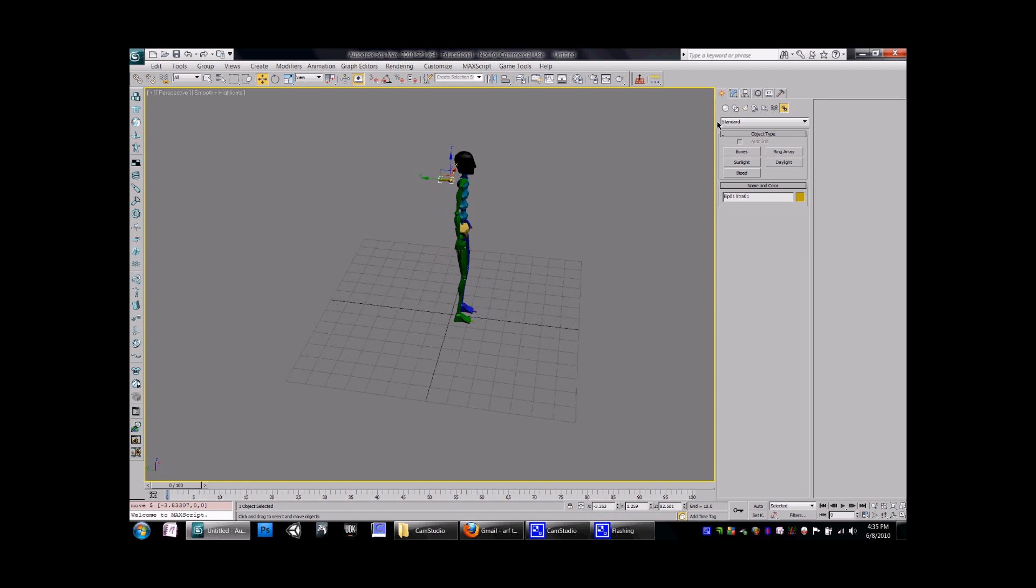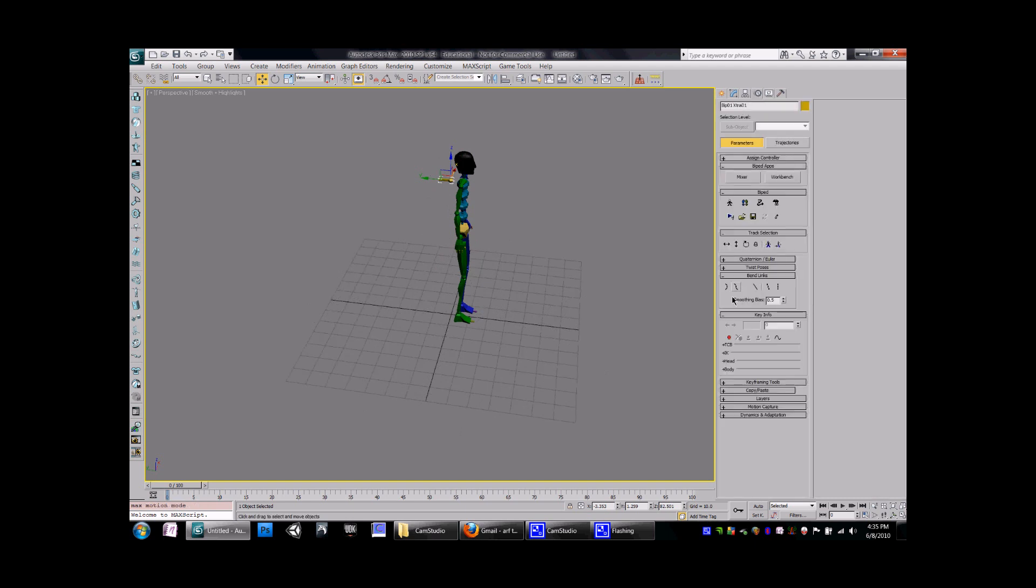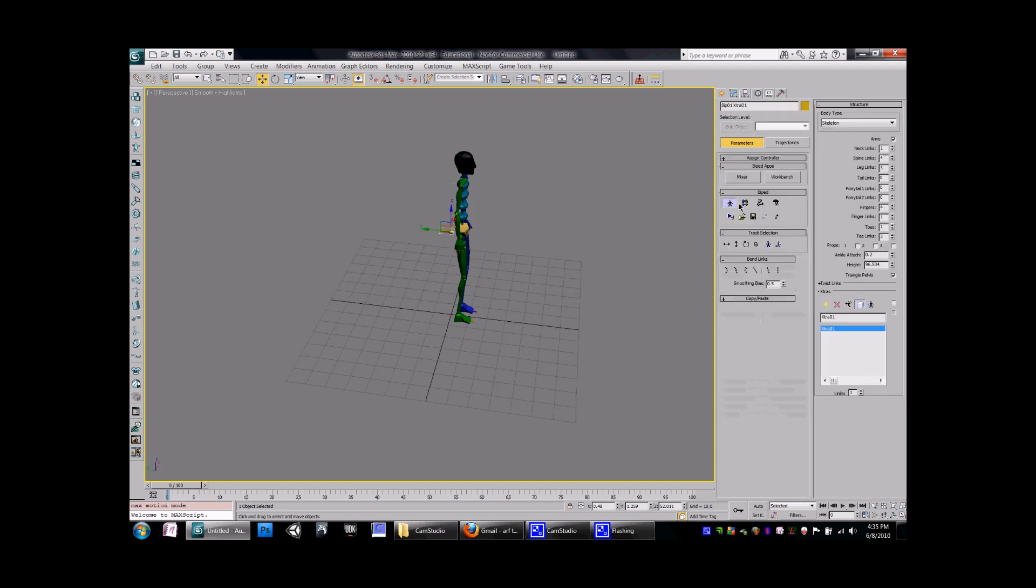You can then come back to the Motion tab. Go into Figure Mode. And in the Figure Mode, you'll have the option to edit it and add more links for whatever you might need.